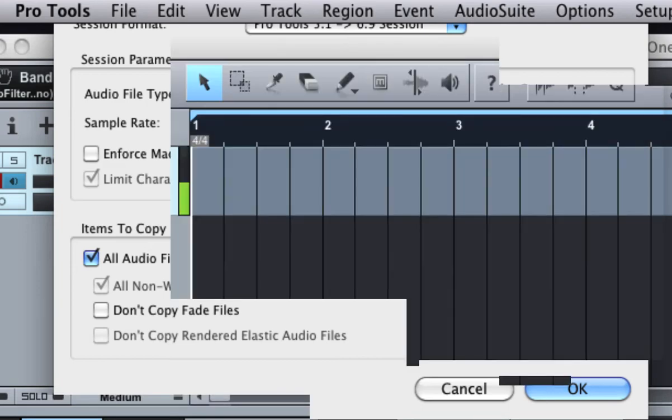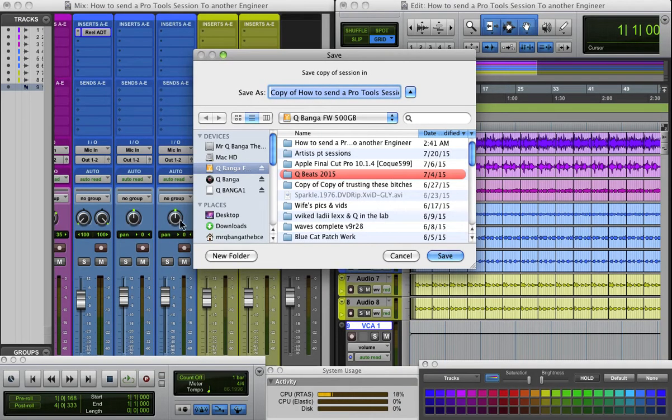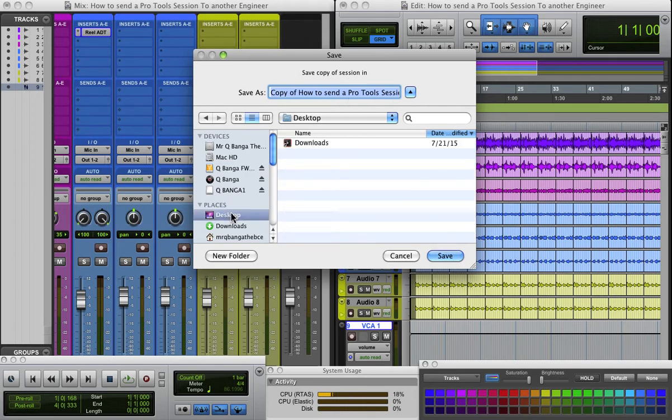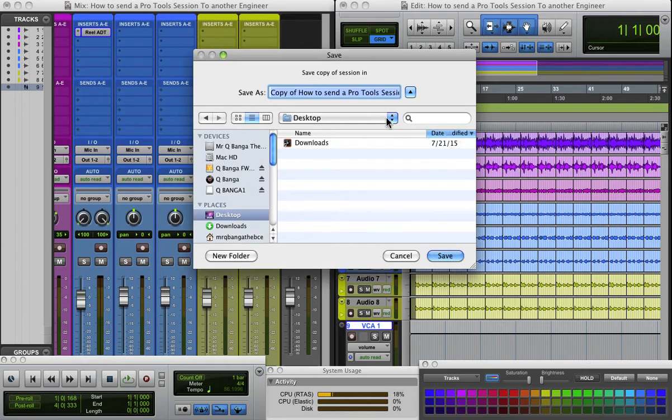Now, what the hell is that? Okay, here we go. It says Copy of How to Sample. You put it to your desktop or wherever you want to put it, right? And you just click Save.